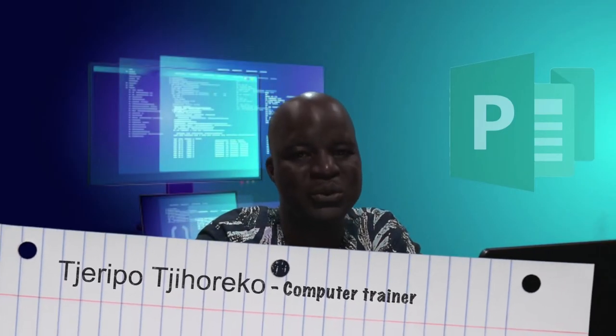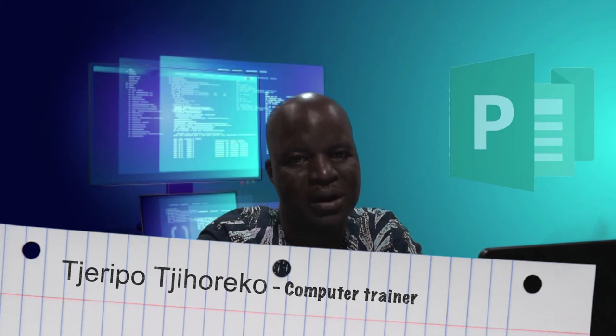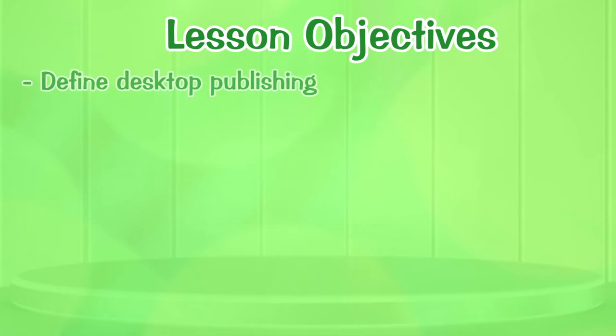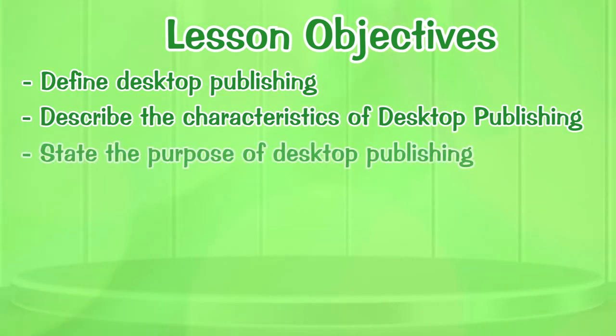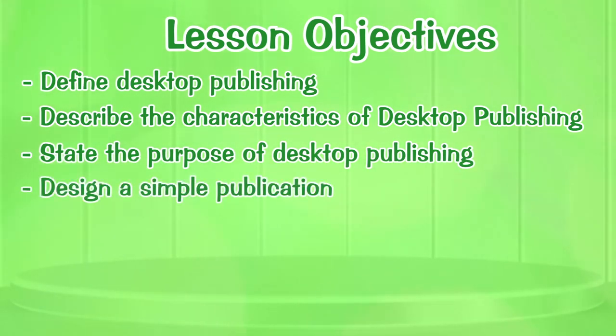Good day, viewers. My name is Sherry Poshuareko. Welcome to program one of our computer series for grade eight. Our topic is on desktop publishing and by the end of this lesson you should be able to define desktop publishing, describe the characteristics of desktop publishing, state the purpose of desktop publishing, and design a sample publication.